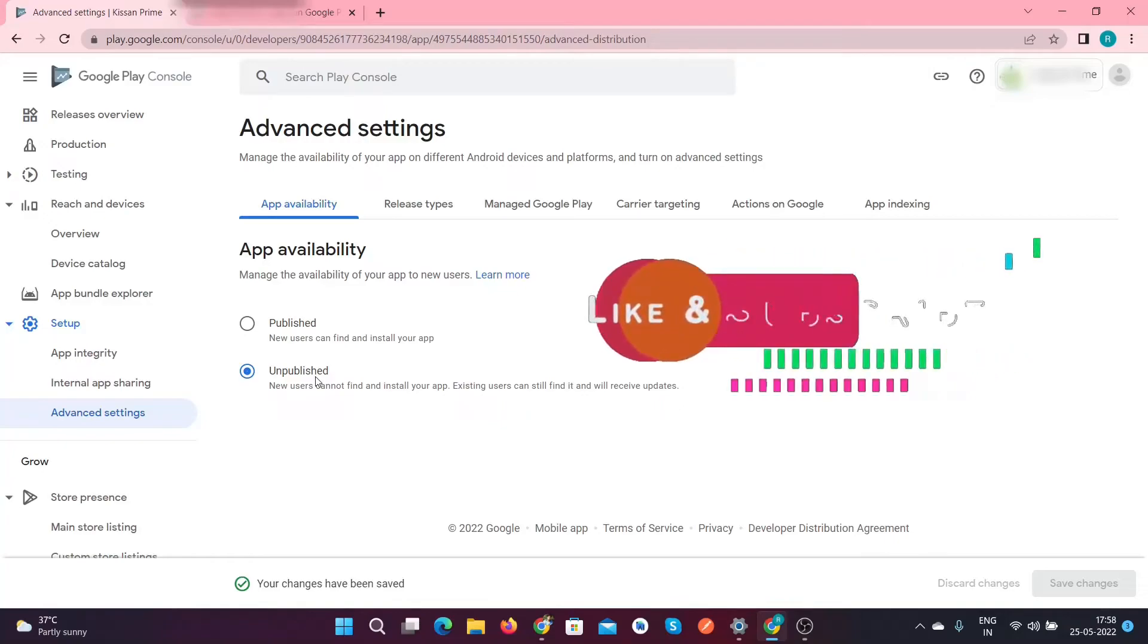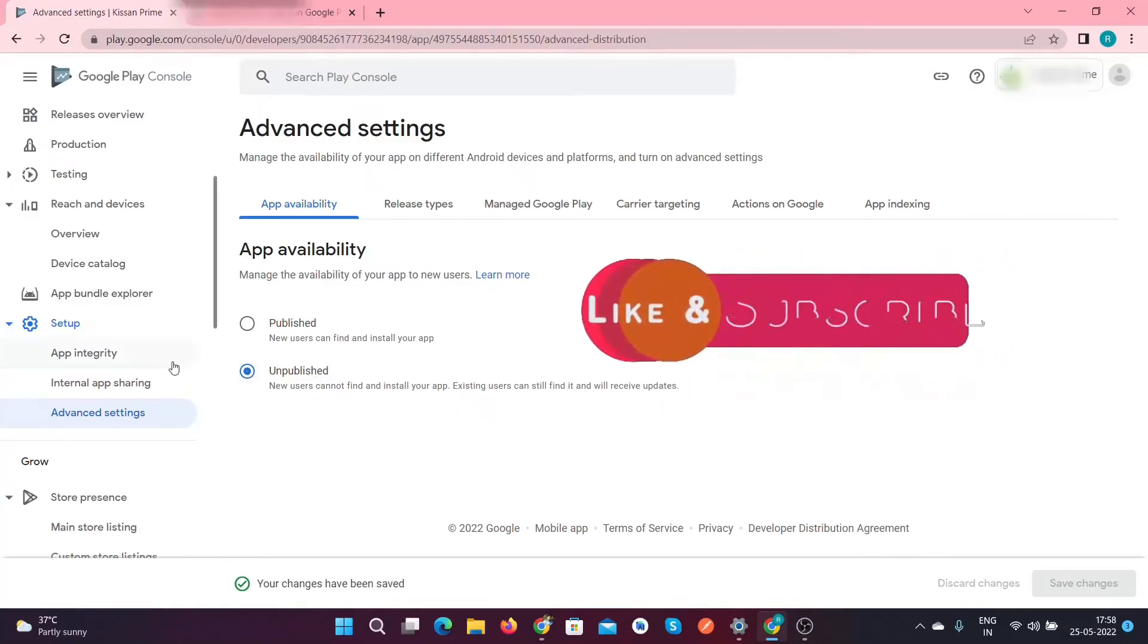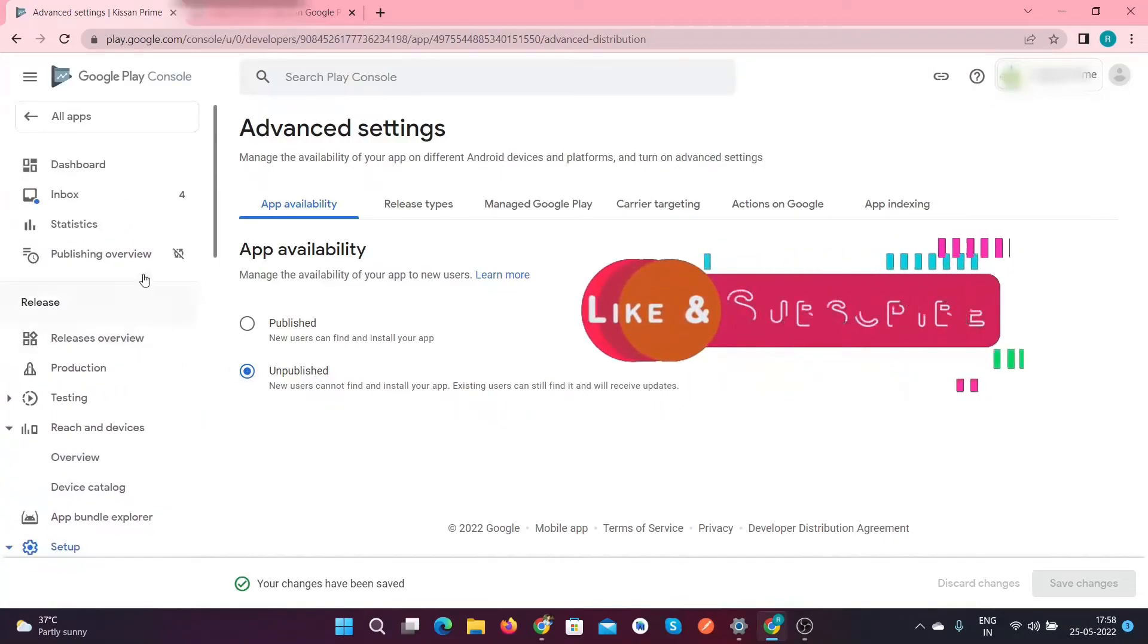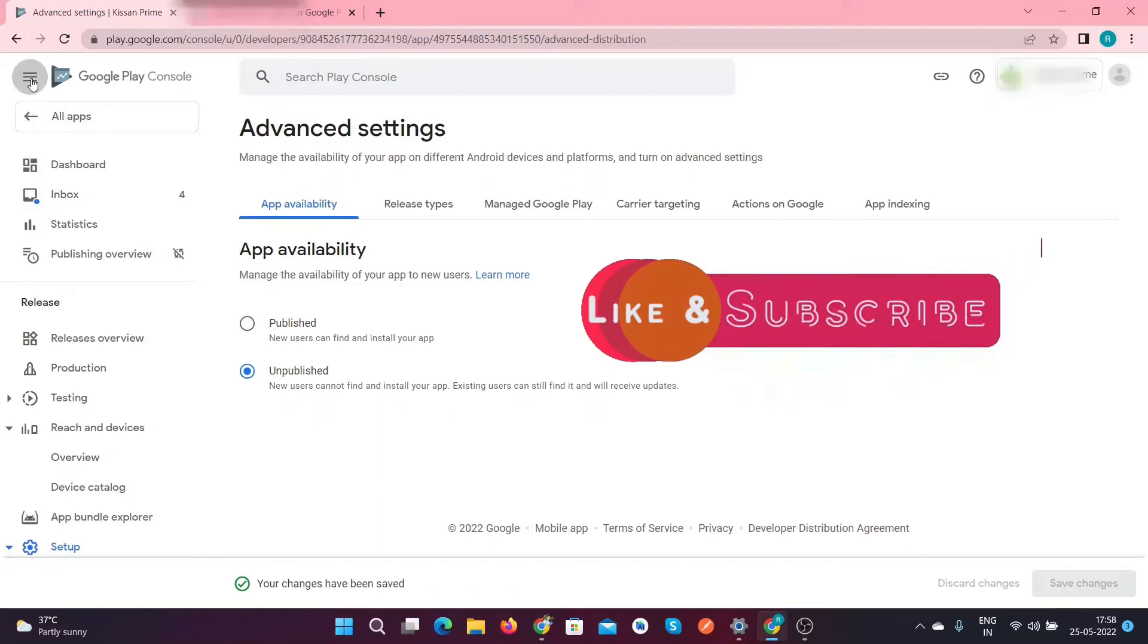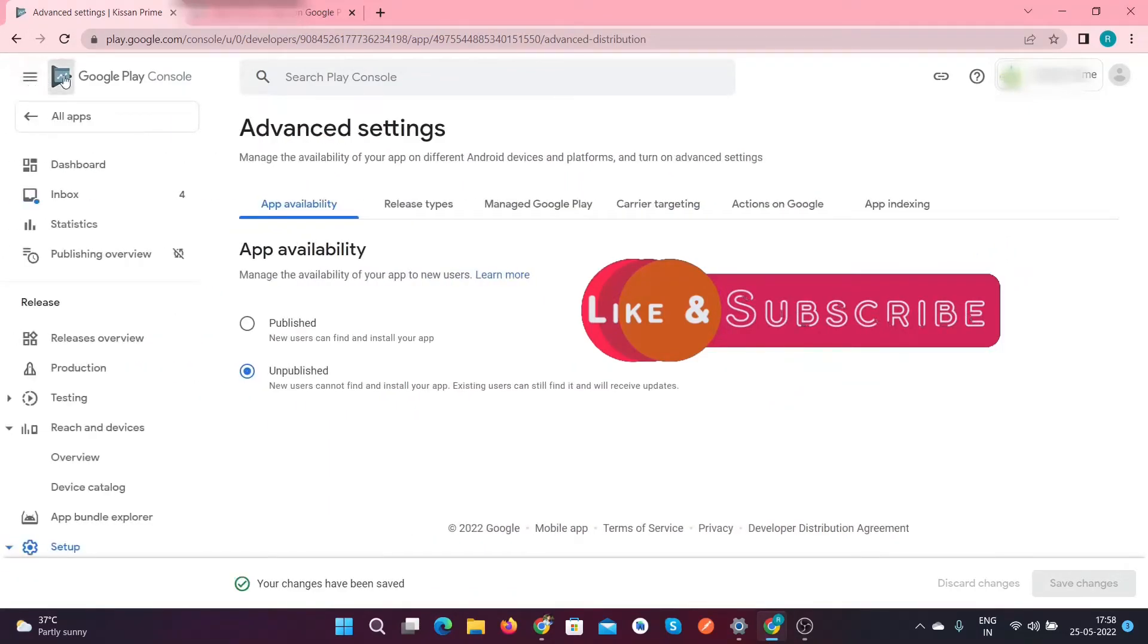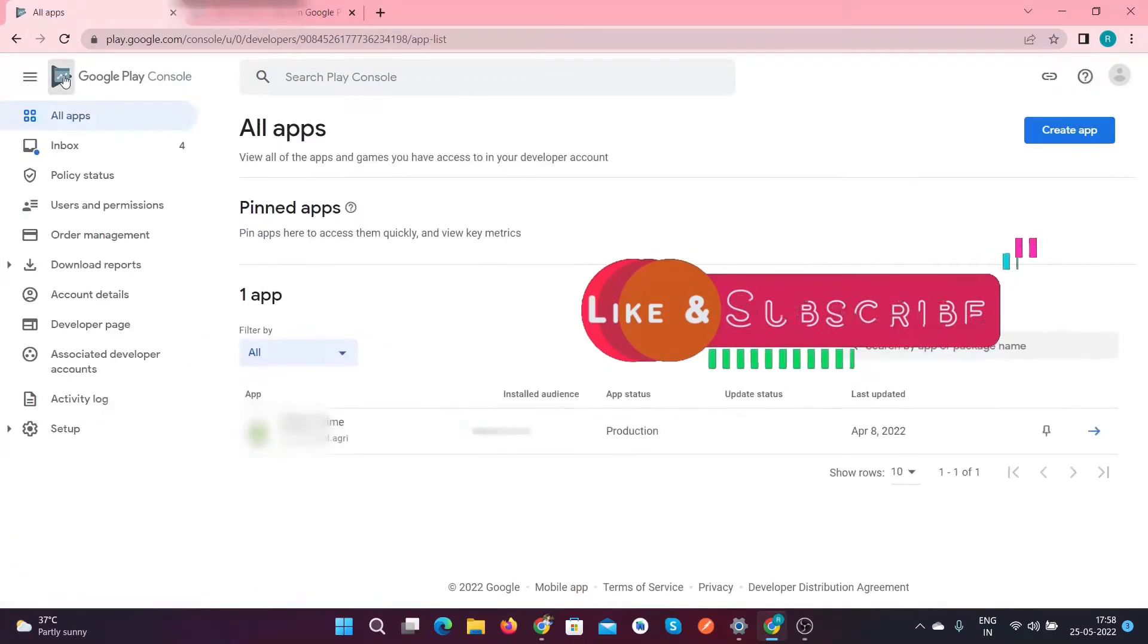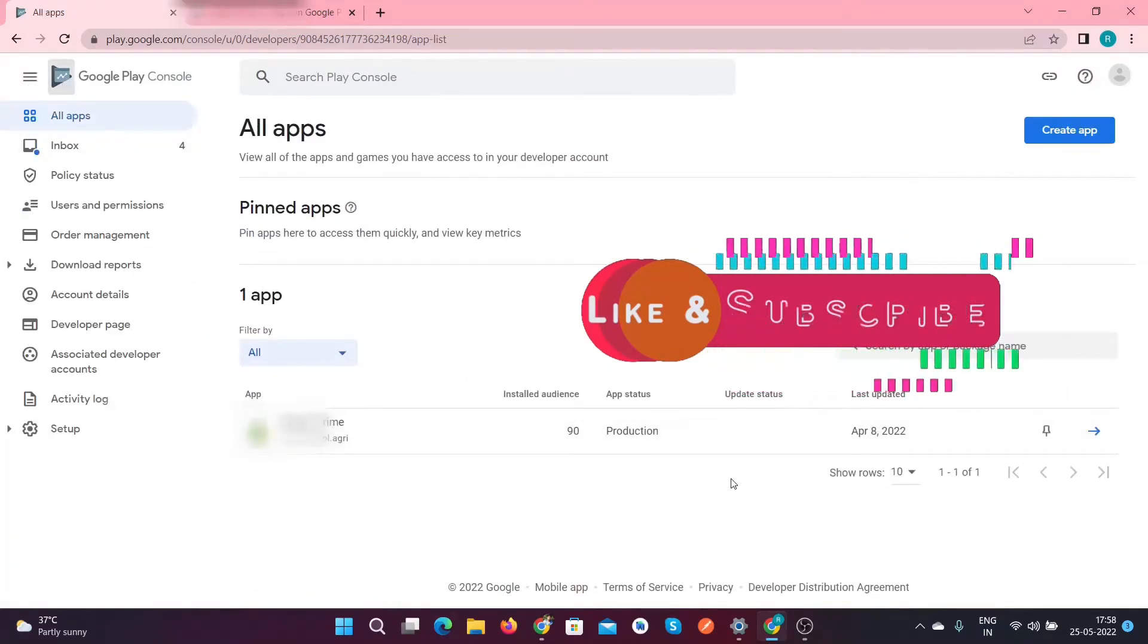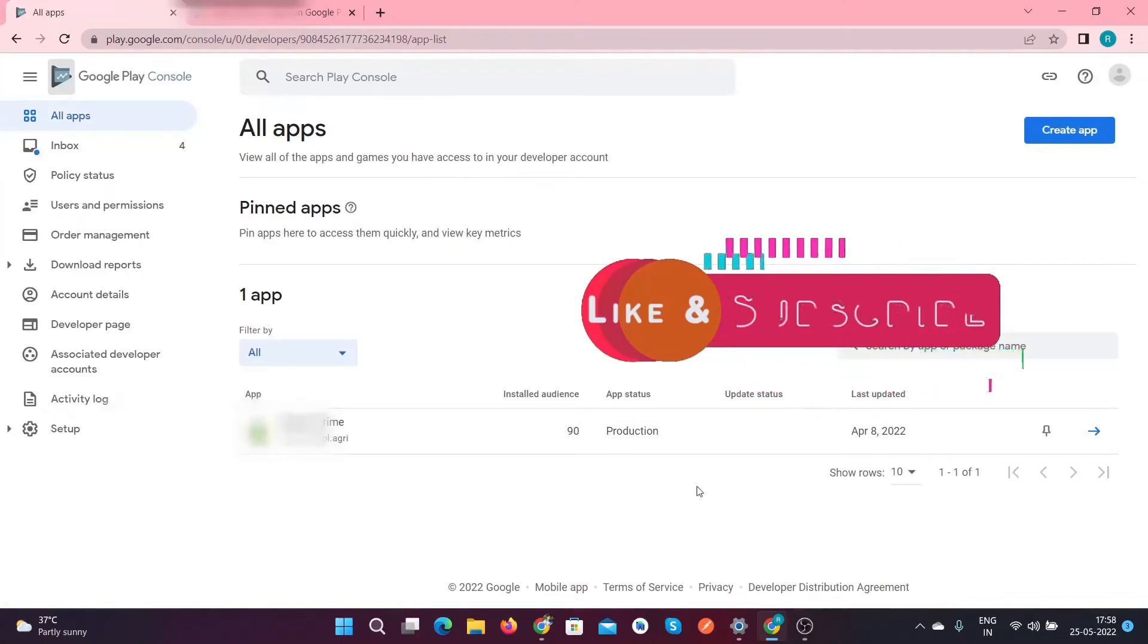After doing this, your application is completely unavailable on the Google Play Store. So let's check the status of our Android application.